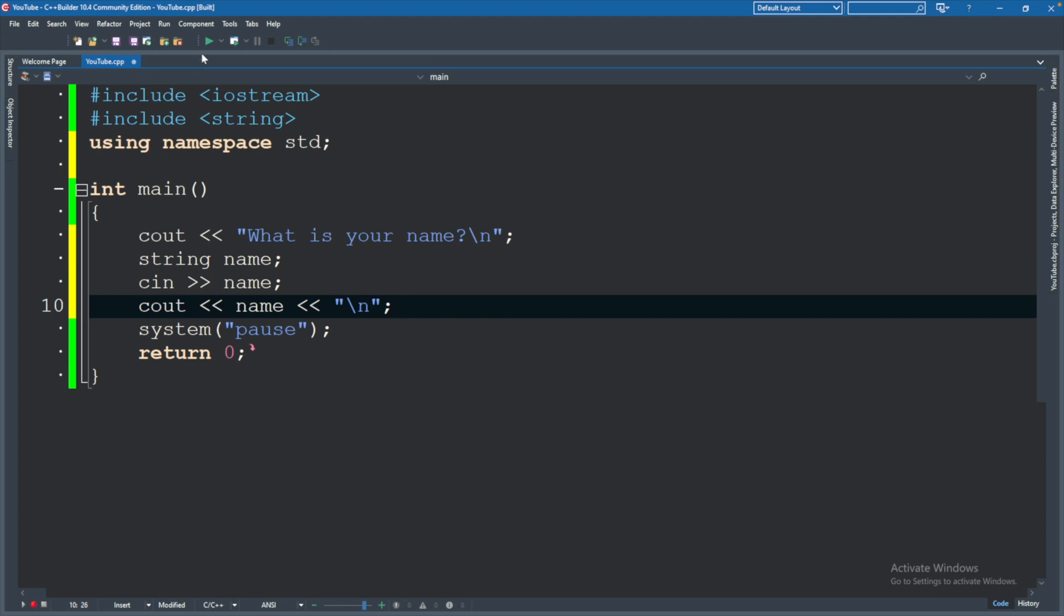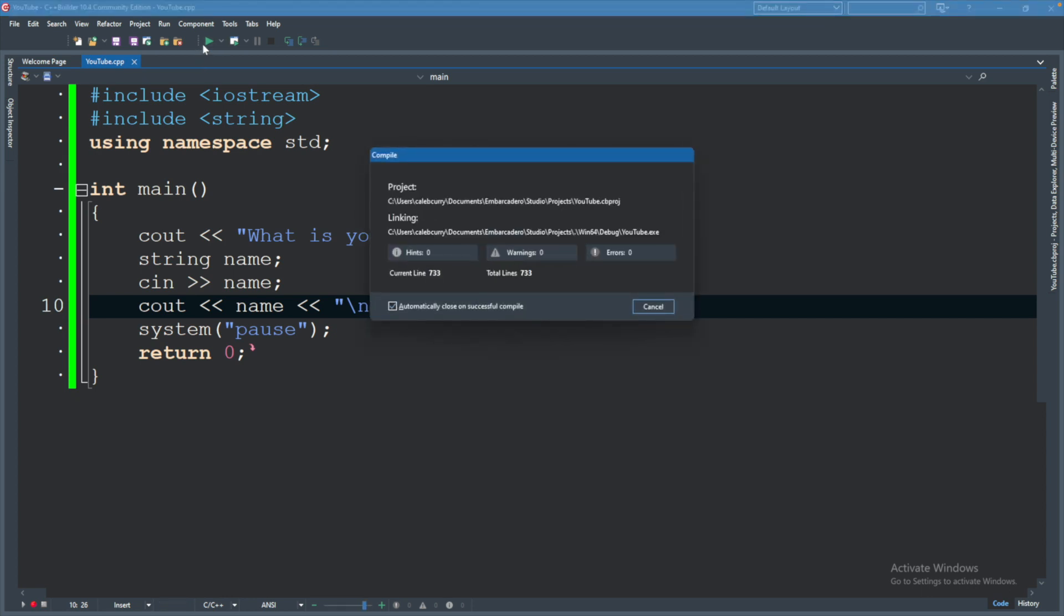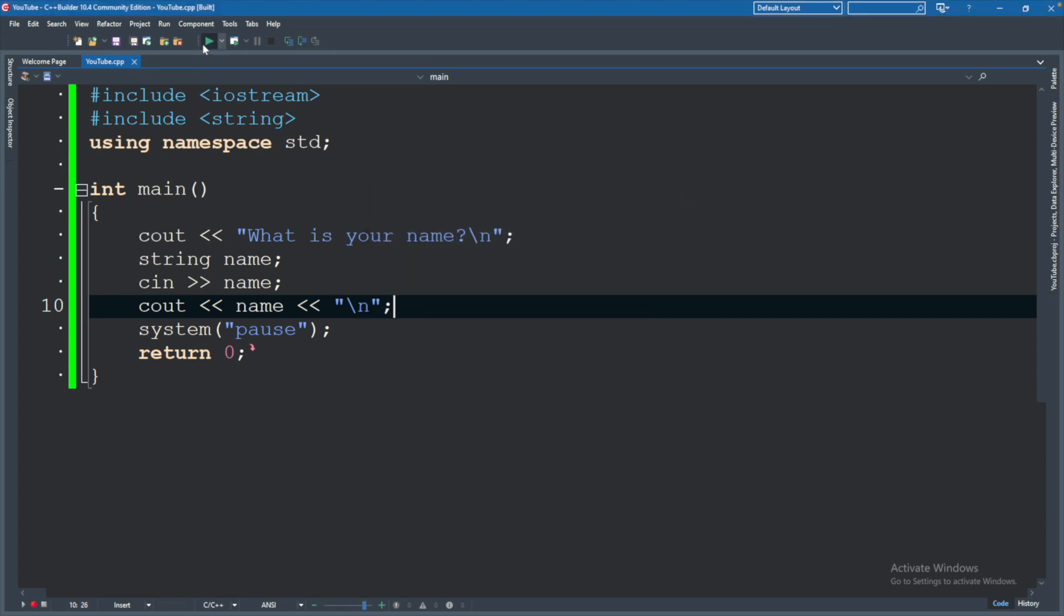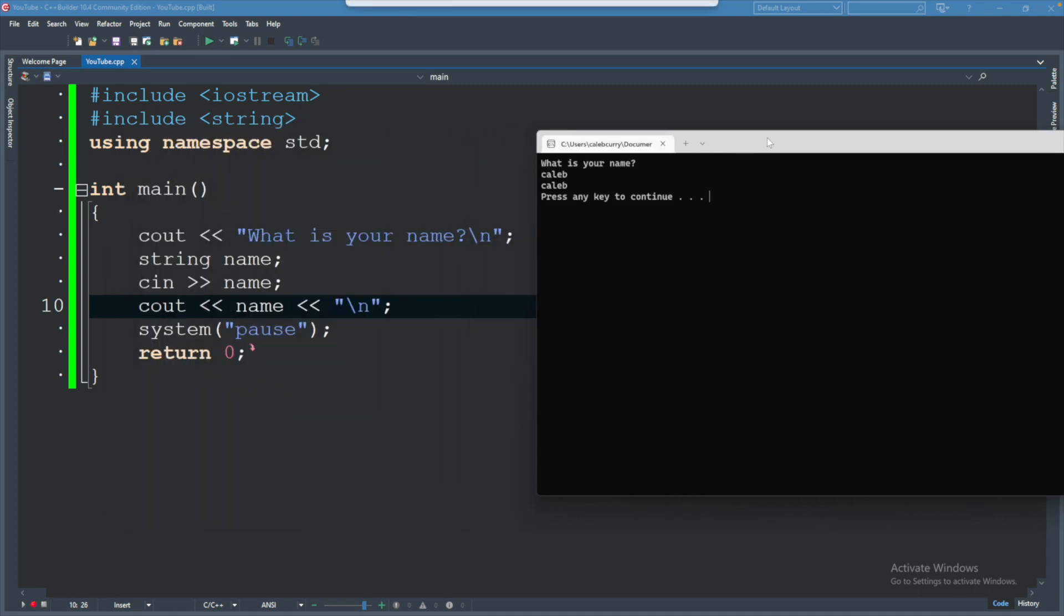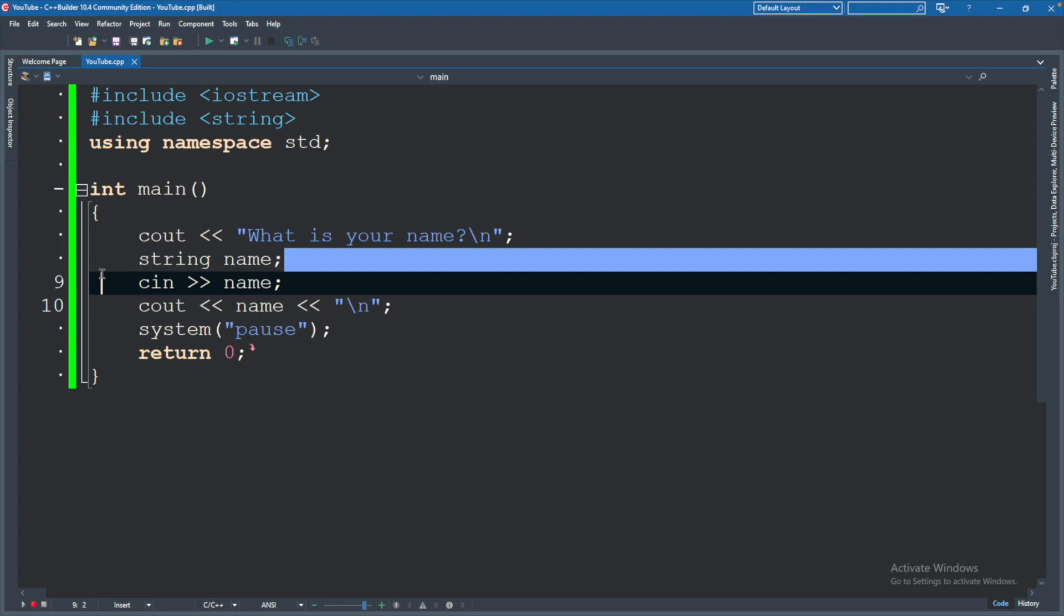Now let's hit run. And what this code will do is it will first ask us for our name. I will say Caleb and it will repeat it back to us. You can see I typed Caleb and it repeats that back. Let's follow the code to make sure we understand. We say, what is your name? We define a variable. This doesn't actually cause any output to show up.